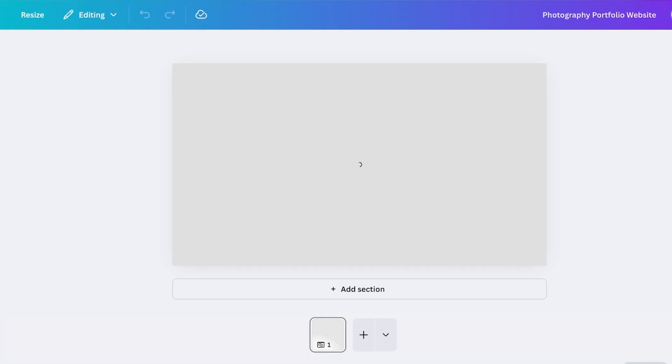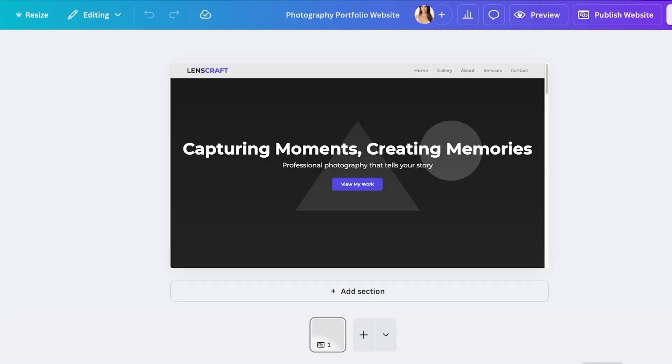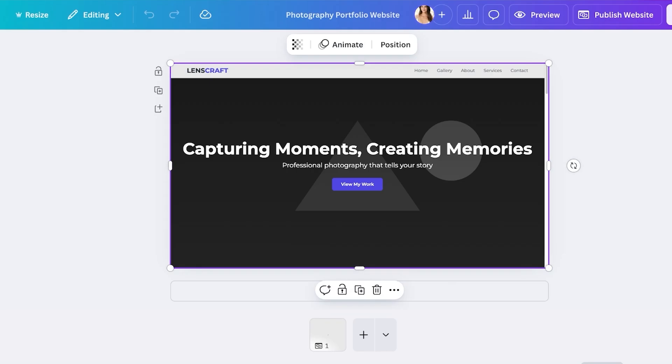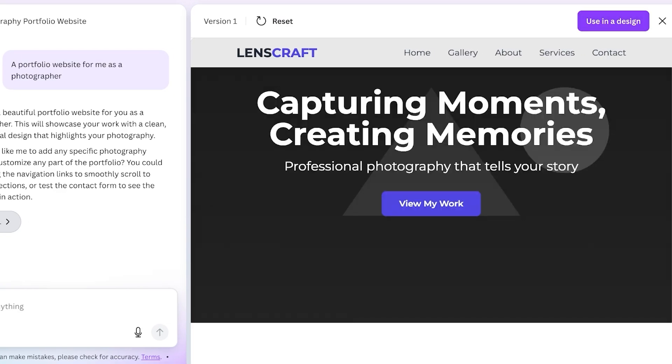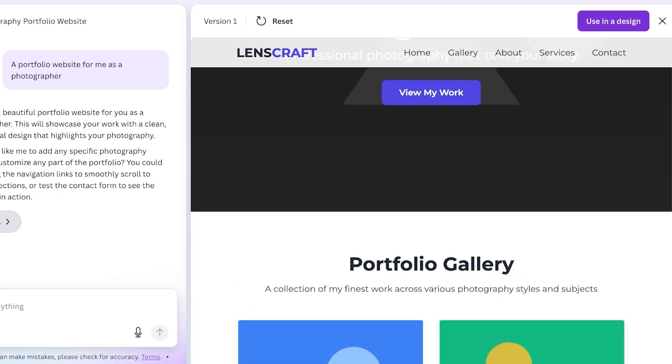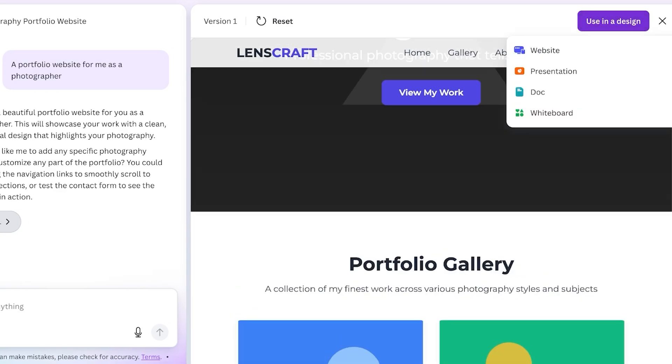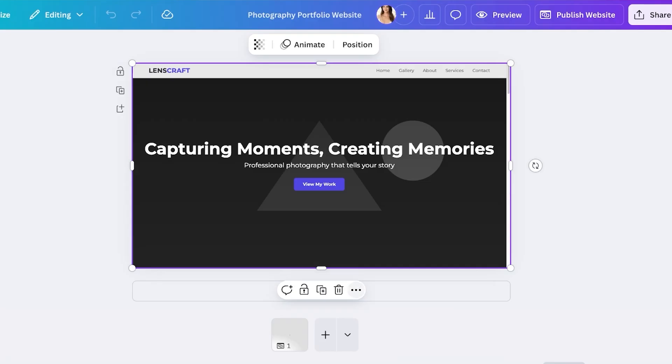I'm going to click on use this in a design and then click on website to get started with custom building my website. We have our basic template ready and we can proceed by adding our own pages and our own sections.